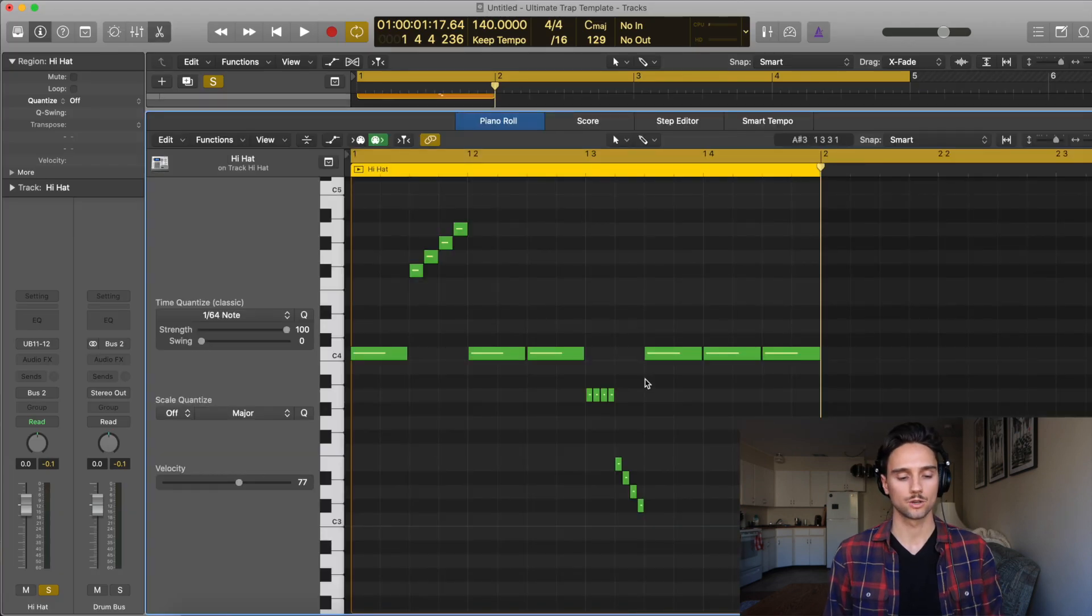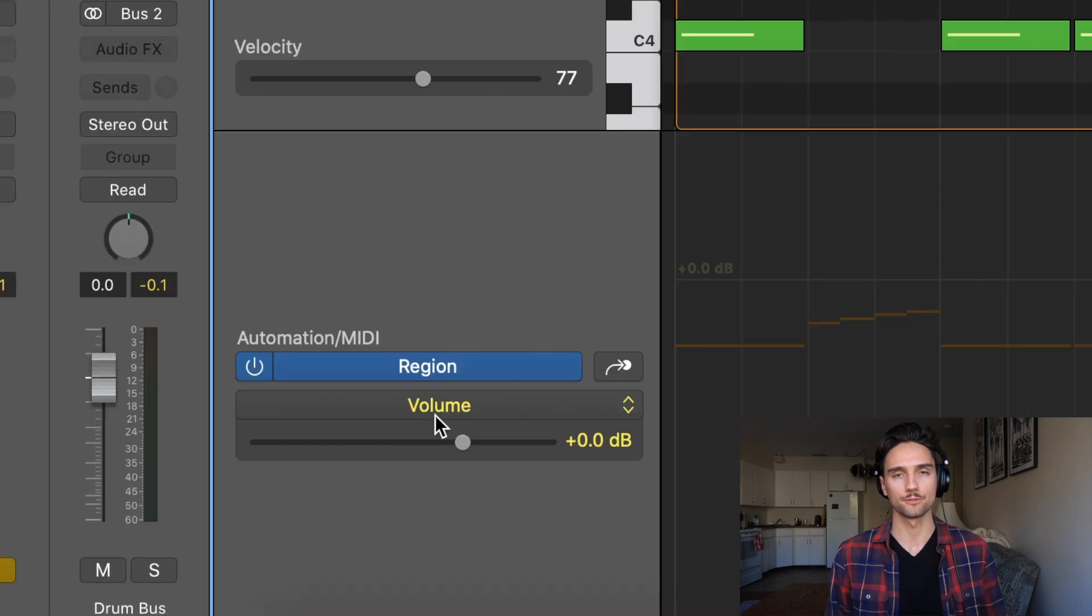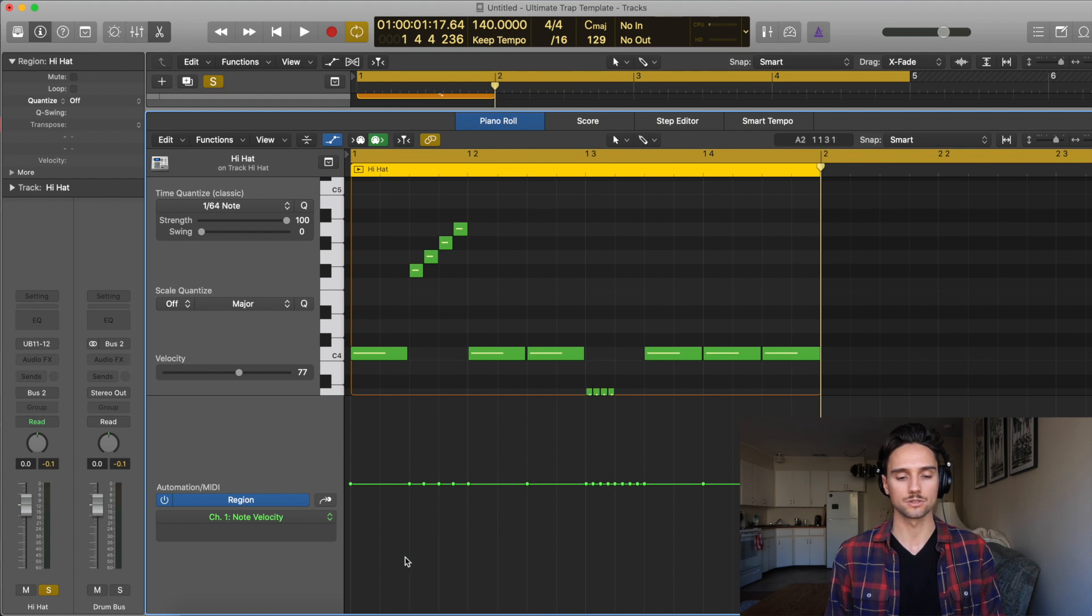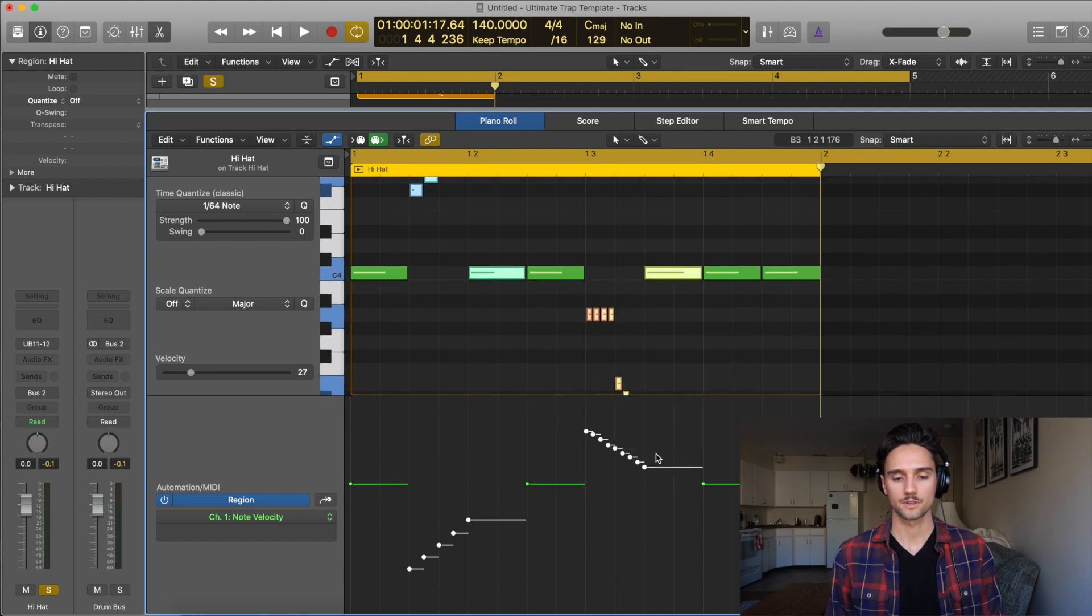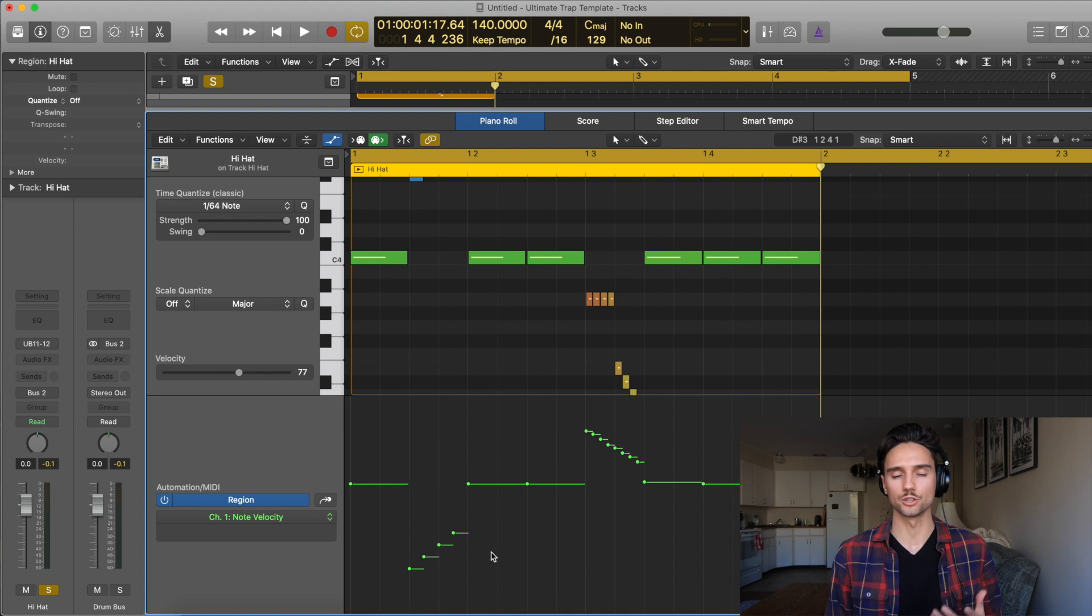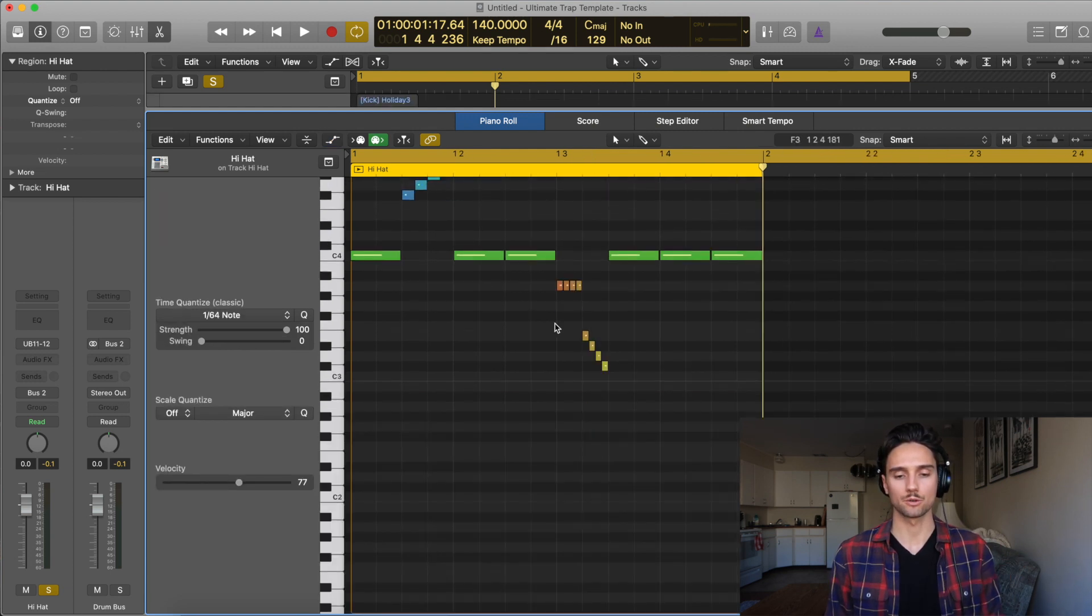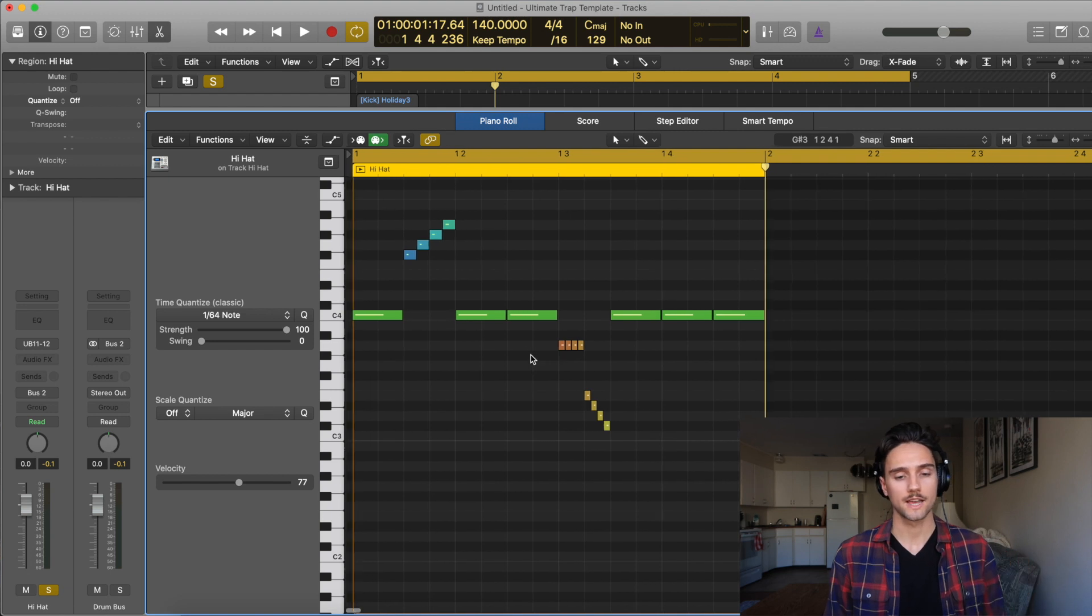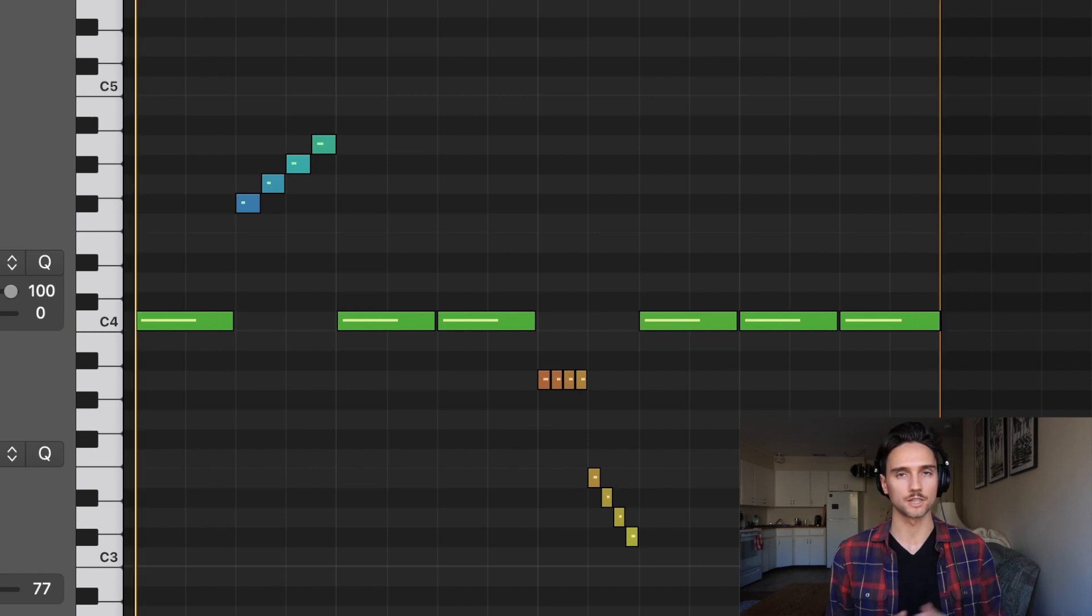If that makes sense, we can go into our hi-hats here, we can press A and it's going to bring up this little automation window for our MIDI. It might come default onto volume there, what you want to do is go down to note velocity and now what you can do is you can actually modulate the velocities of these notes just by doing stuff like that. So now what happens, these little dots with the line here represent each MIDI note here. So now we can press A to close that again and now as you can see we have our hi-hat pattern but these guys are modulated with different velocities.